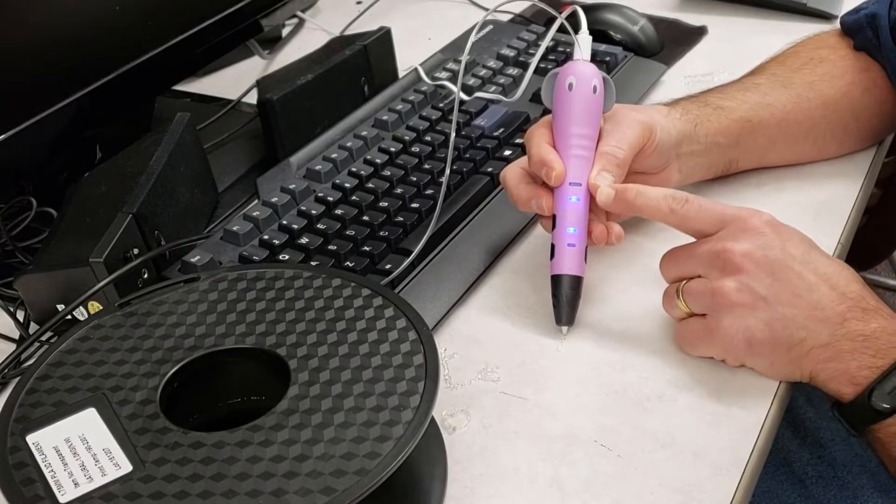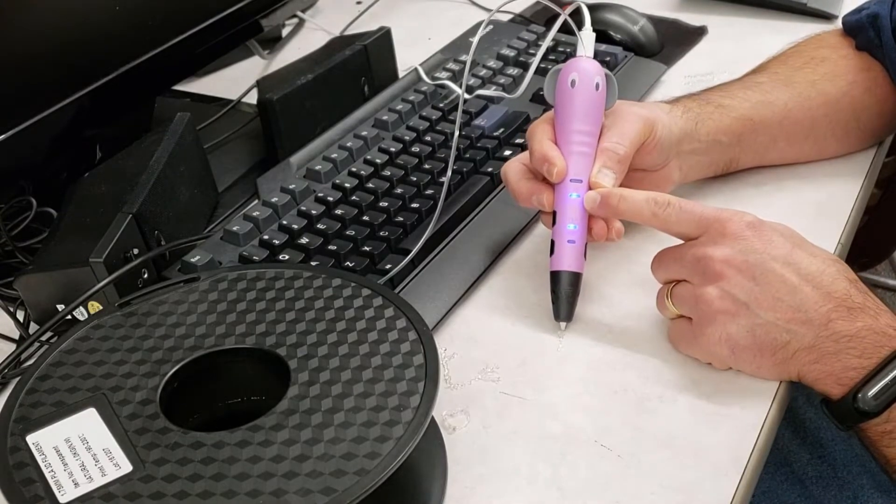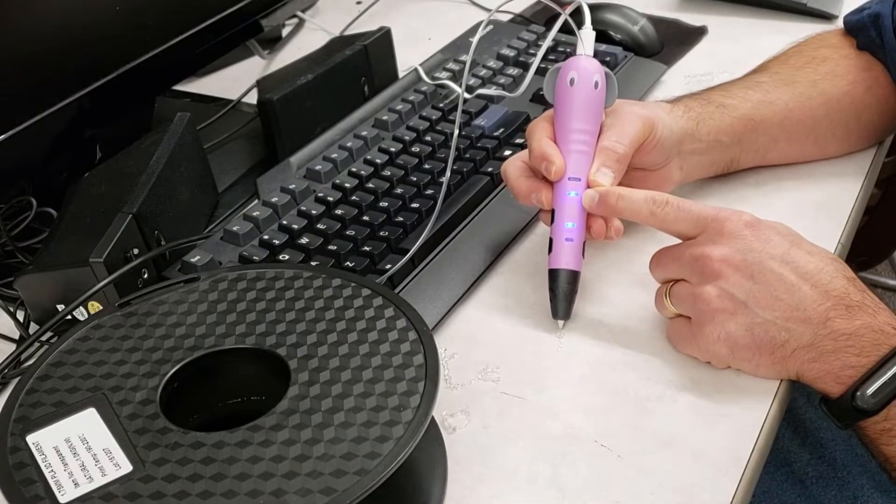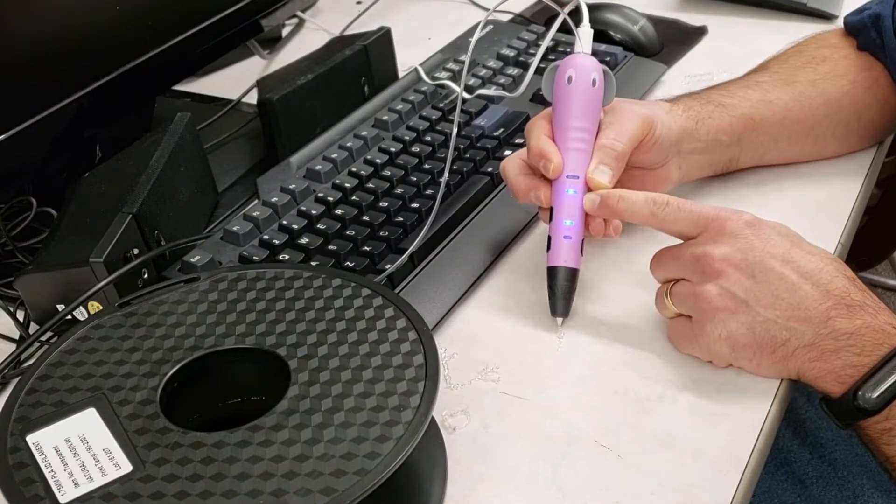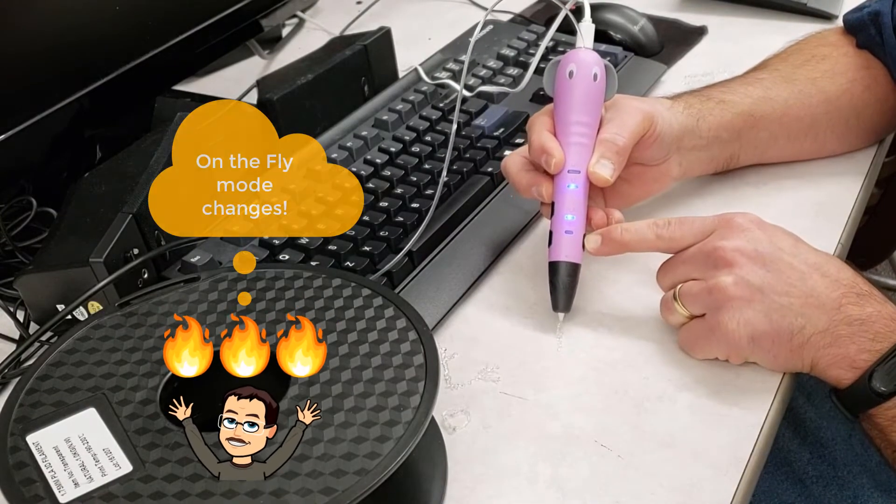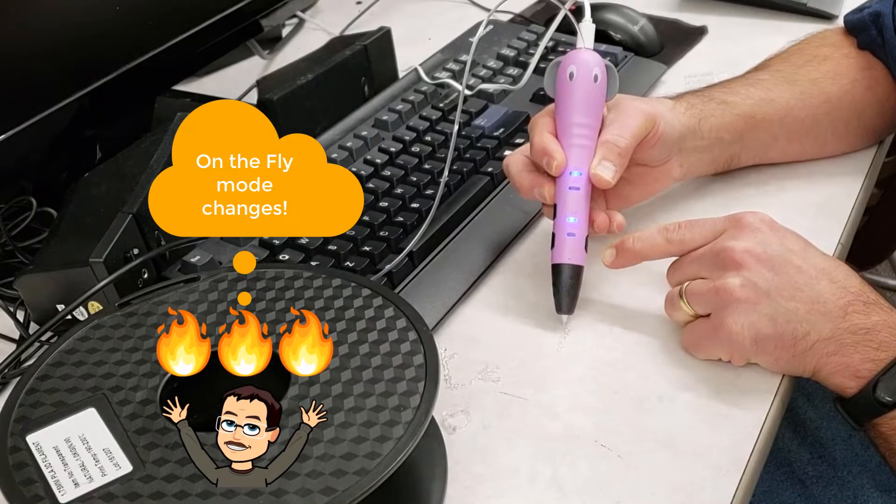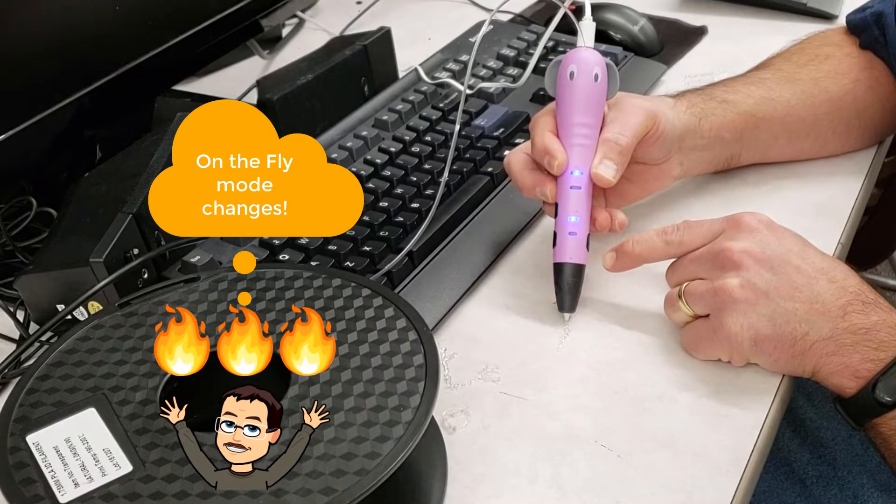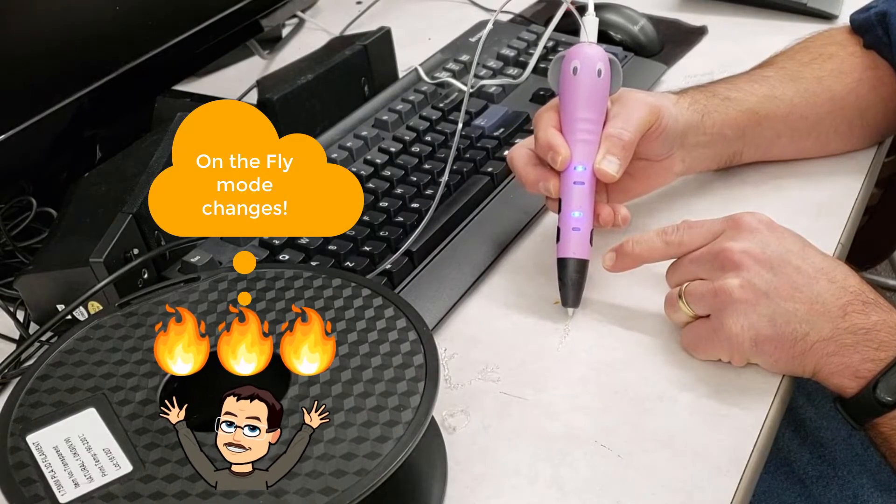You can see I tapped low speed just so we can see what that was like. I'm going to switch it on the fly to high speed.